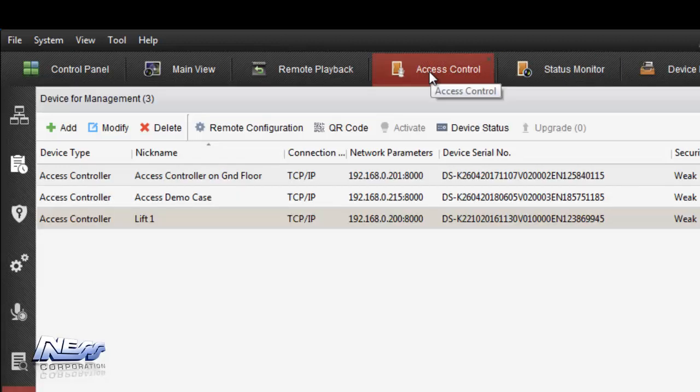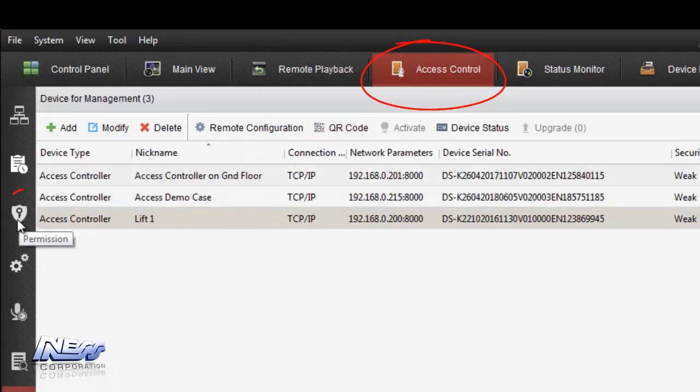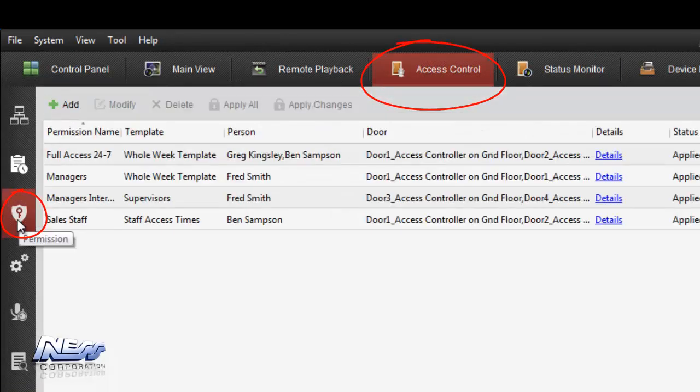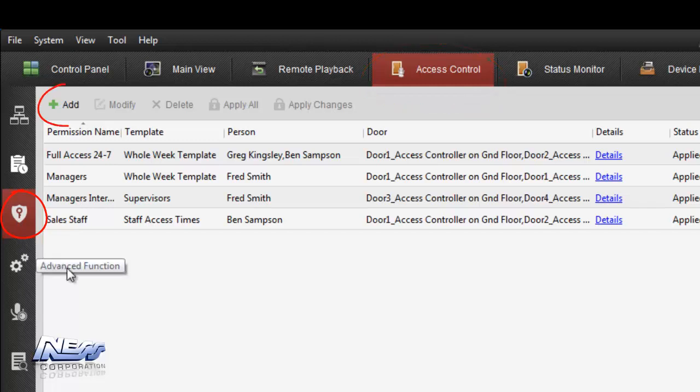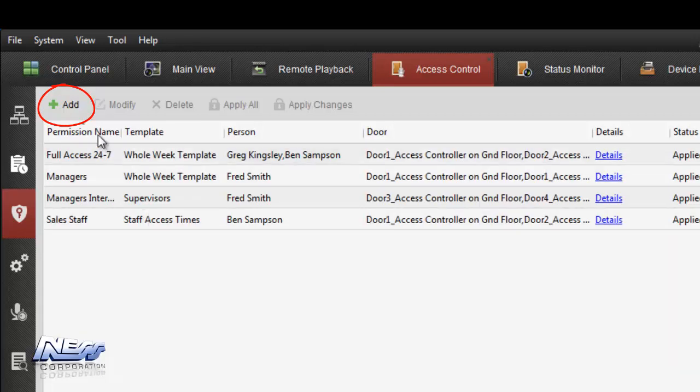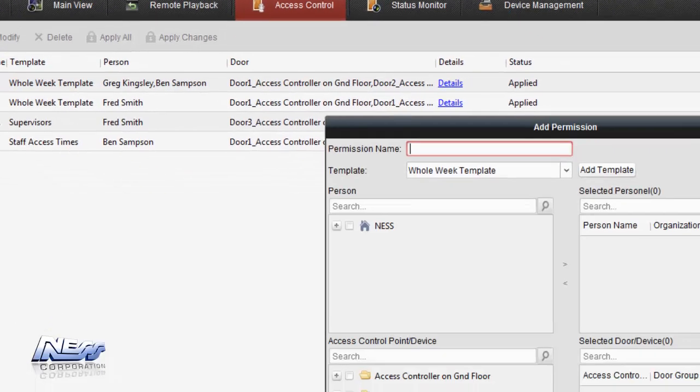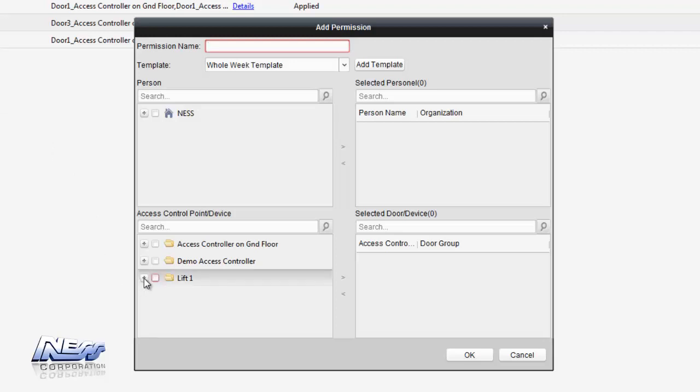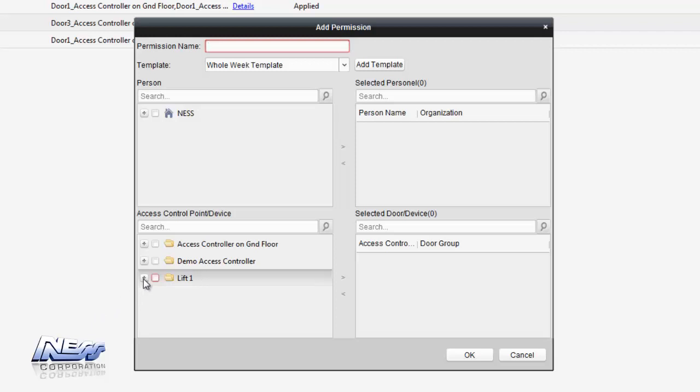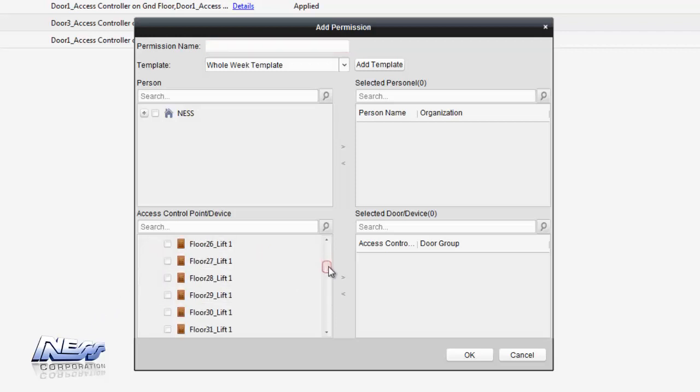To assign floors to cards we click on access control permissions and then we can click on add and add permissions of what floors and during what times people can get access to. We click on the add button which then opens up for a new permission to be added. We can assign individual floors to cards exactly the same way as we could assign what doors people can go through. If we expand lift 1 in this example we can see all 128 floors available.